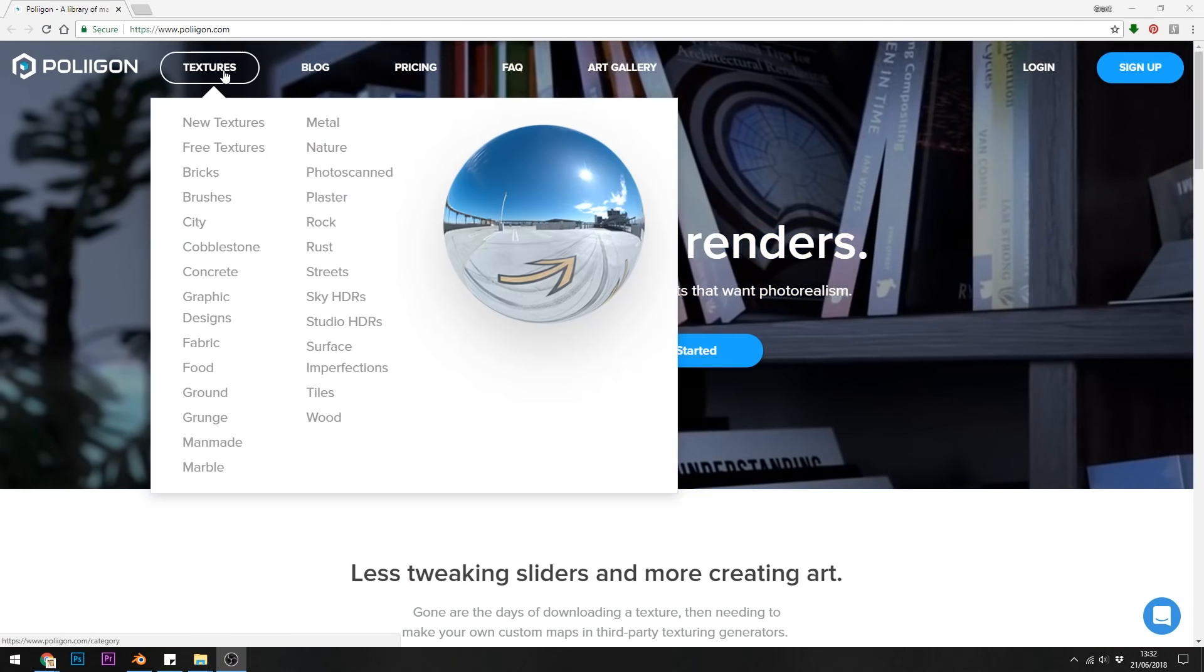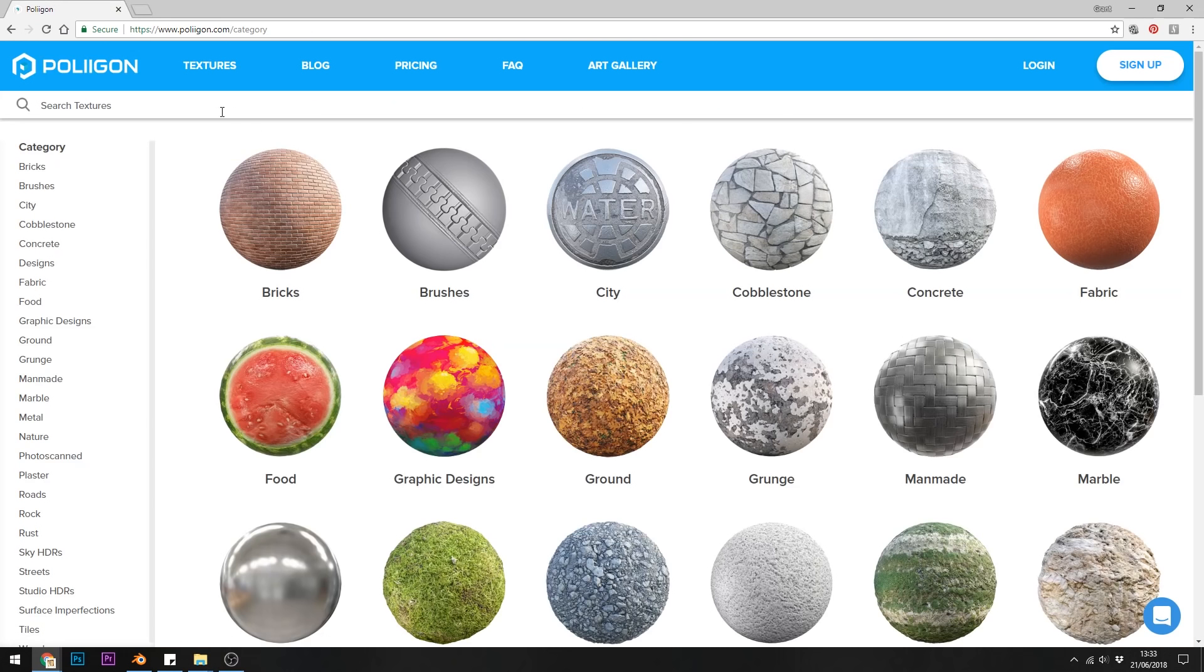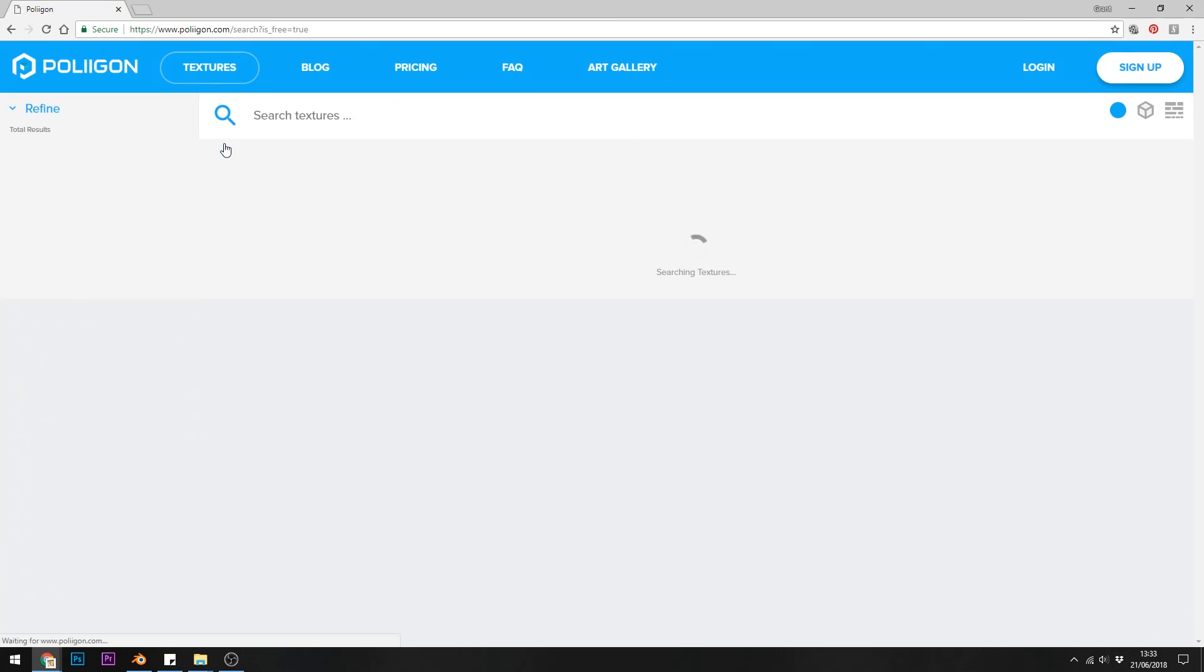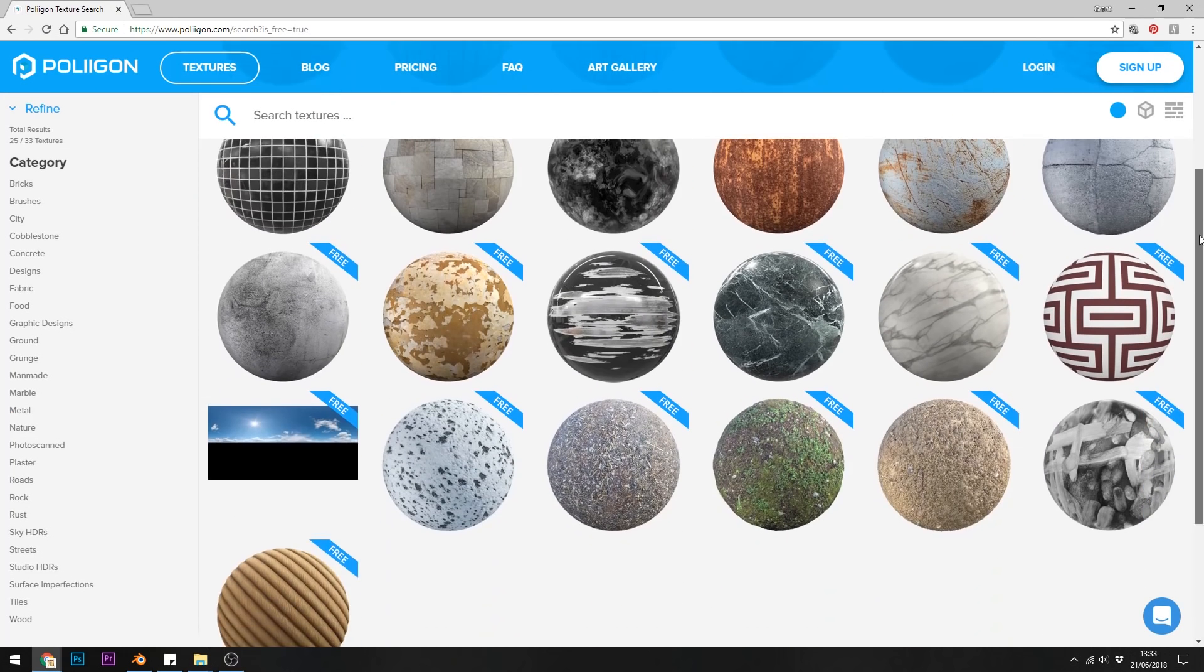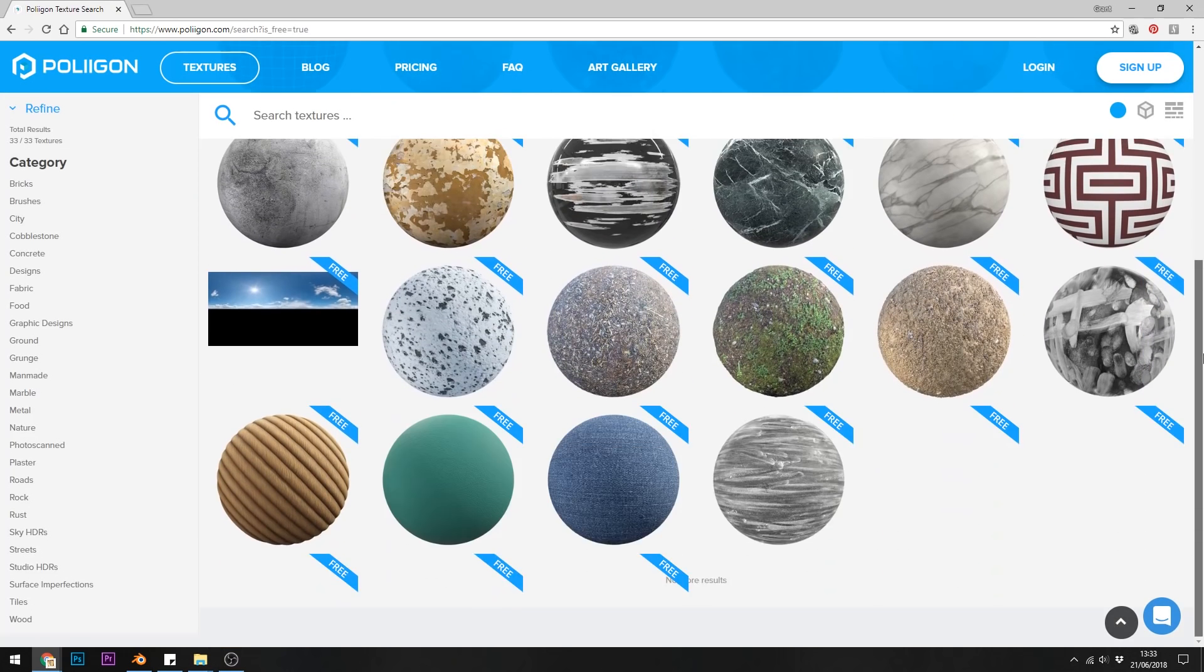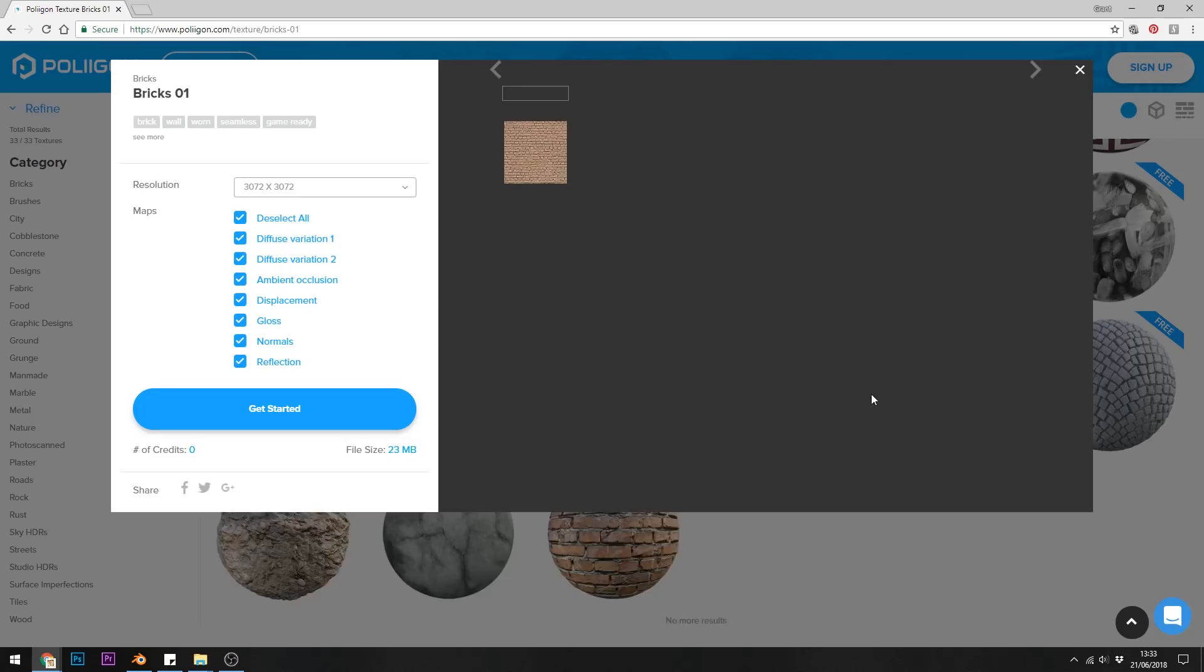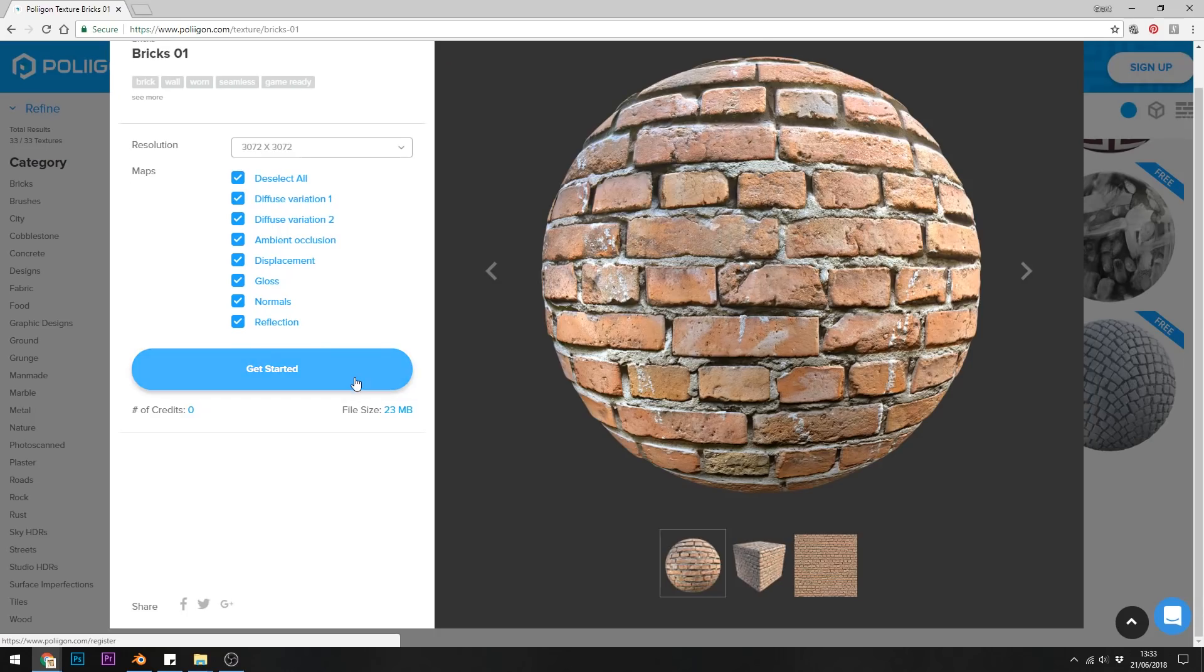The next one is Polygon.com. Now not all their textures are free but they do have a few free ones on their site. They're good quality and they contain all the maps that you would need. They've got some really nice ones like smears and smudges as well.